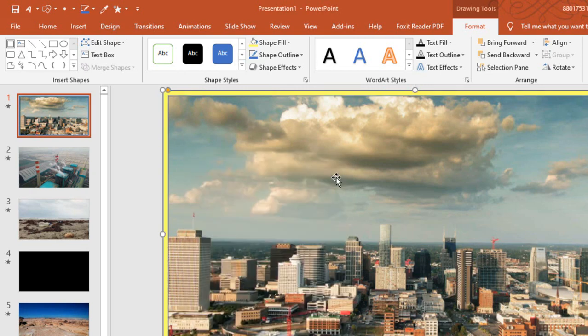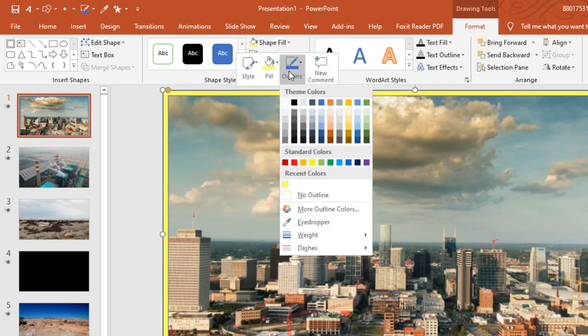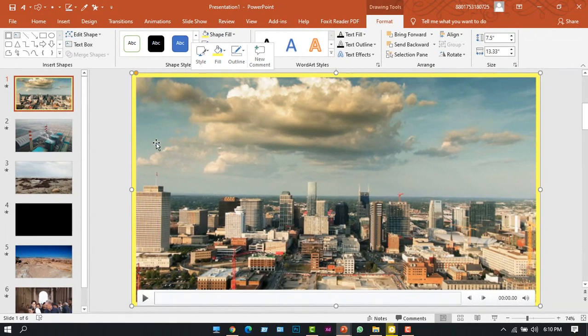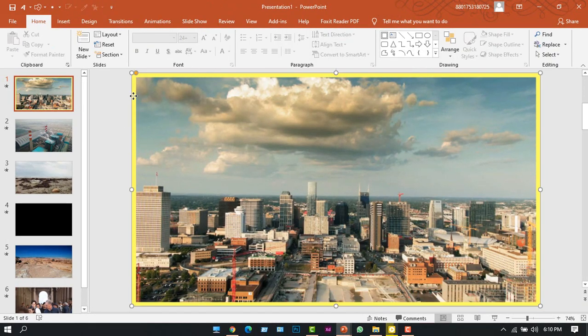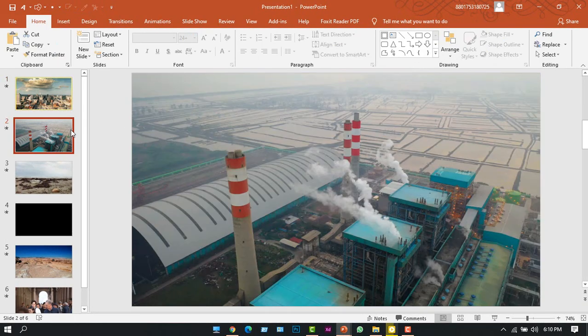From the outline option, choosing normal. All right, now let's copy this, Ctrl+C, and paste it in every slide. Okay, I have added all the frames.